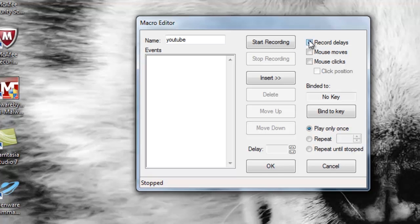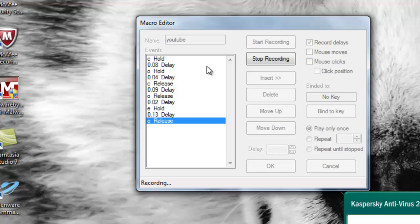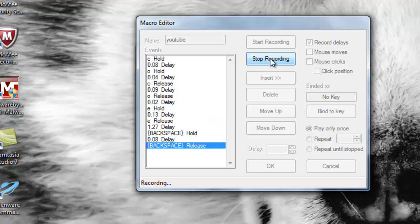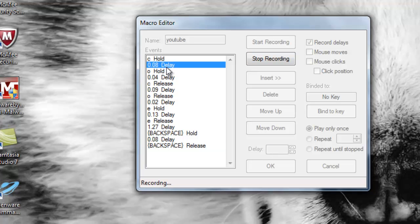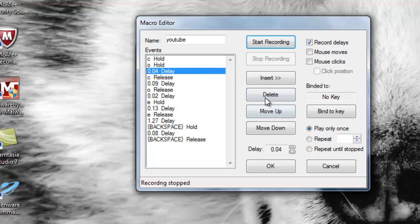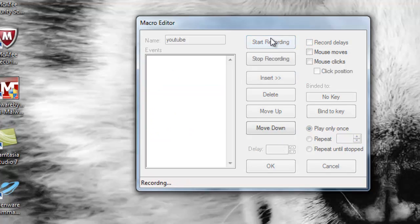To record delays means that when you start recording — let's say I want to type in 'cow' — you'll see that it will put delays in between the keystrokes. Now if you want to delete the delays, you can either delete them individually or just hit 'Unrecord Delays.'